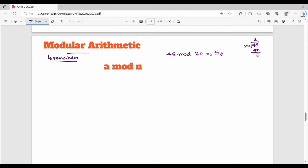Now we will talk about prior knowledge. So the first one is 11 mod 3. If we do long division, we divide 11 by 3. The result for 11 mod 3 is 2.